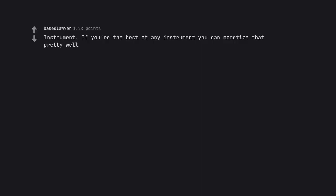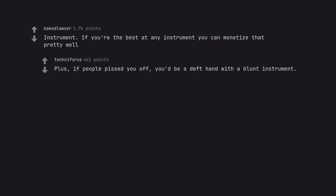Instrument. If you're the best at any instrument you can monetize that pretty well. Plus, if people pissed you off, you'd be a deft hand with a blunt instrument.